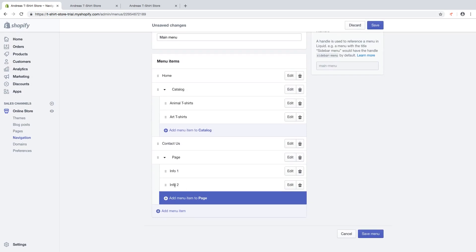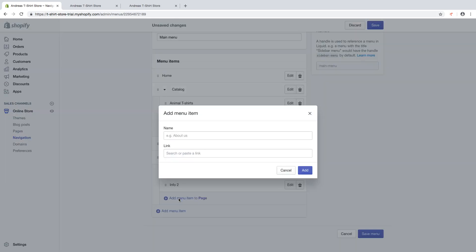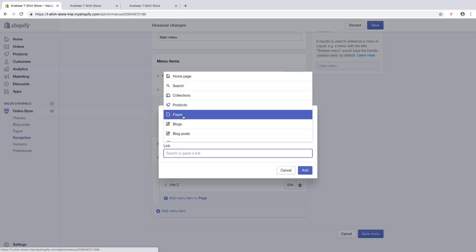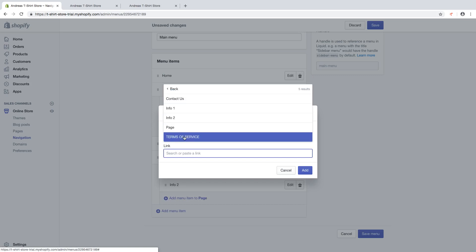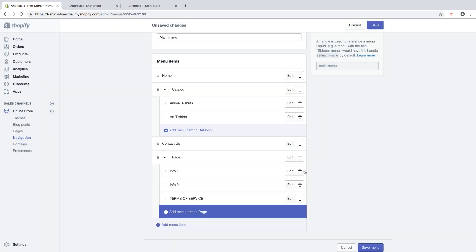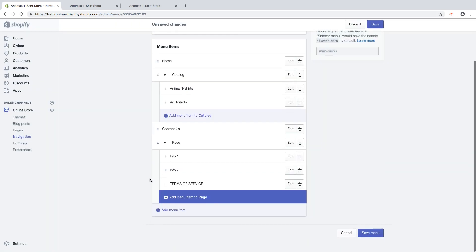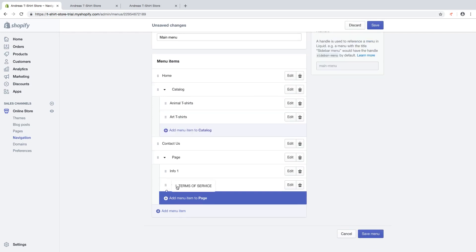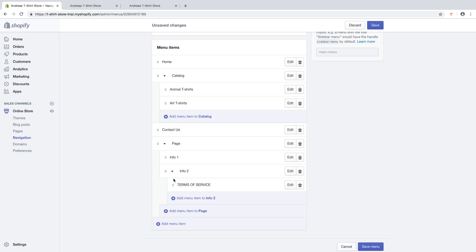Now I want to add something under Info 2. Click on Add Menu Item, click on Link, click on Pages. I am going to use Terms of Service. Click on Add, and just drag this to the right under Info 2.